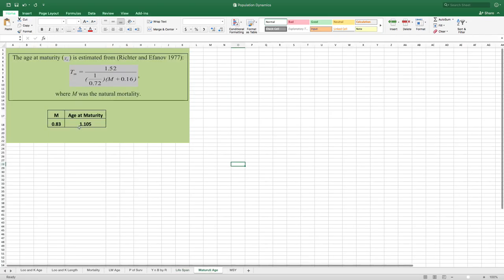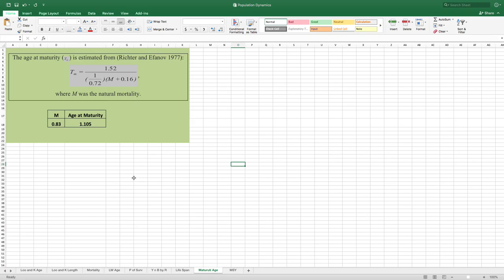You can also calculate age at maturity — the age at which the fish is mature for spawning or reproduction. This equation was given by Ricker and Efanov in 1977. It involves two constant values (0.15 and a constant) and requires only the natural mortality data. For this dataset, the age at maturity is 1.1 years — meaning after about one year and one month, the fish is mature for reproduction.